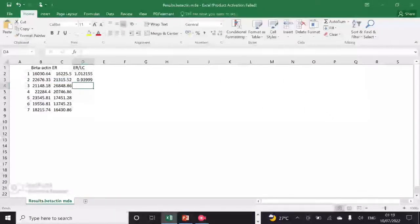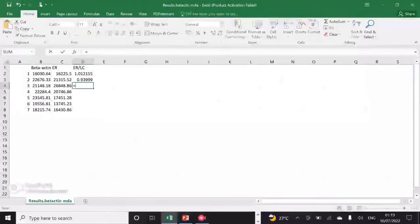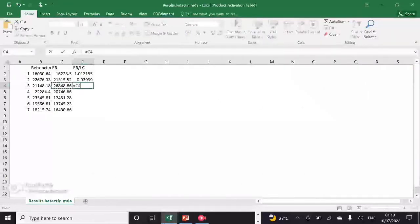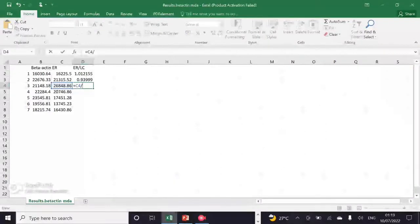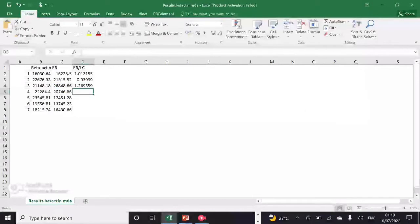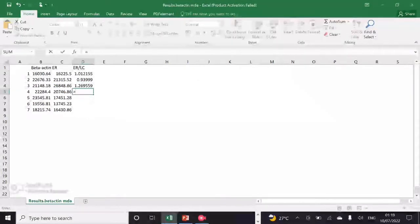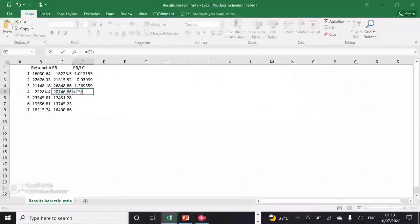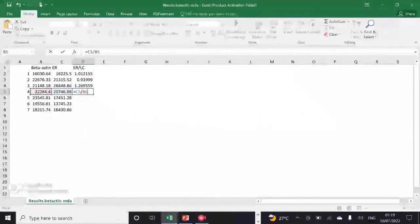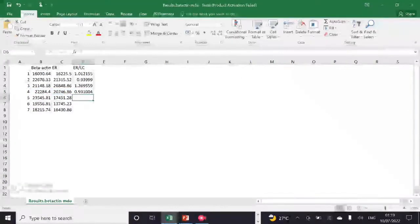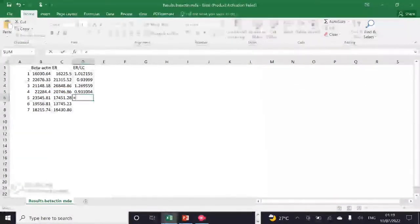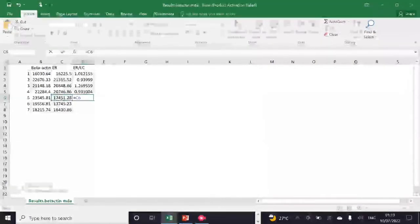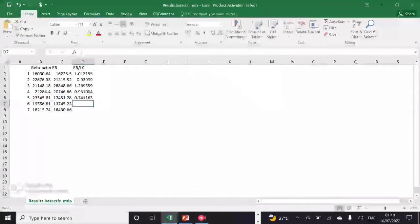The goal is to determine the highest protein expression among your different sample groups. So let's get started. Here you can see in my Excel file I already have the beta-actin values and ER values that have been obtained from ImageJ. Now I have to normalize my protein of interest values with my loading control values, which is beta-actin.